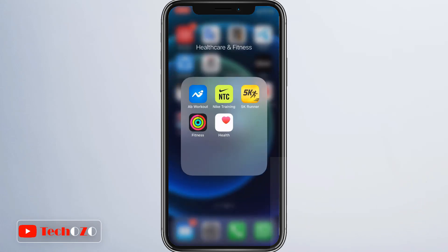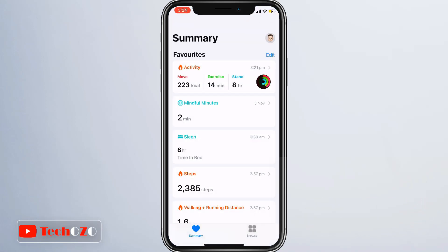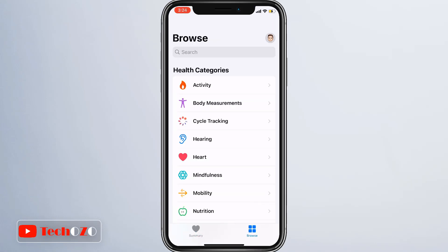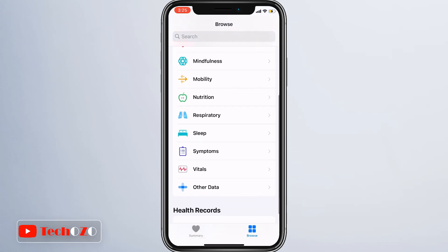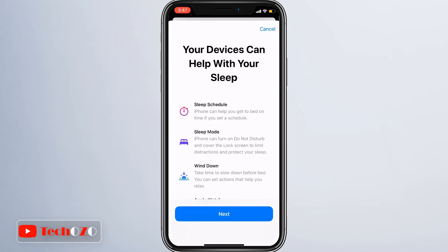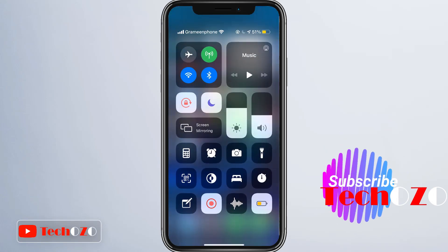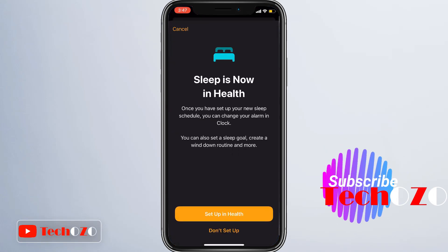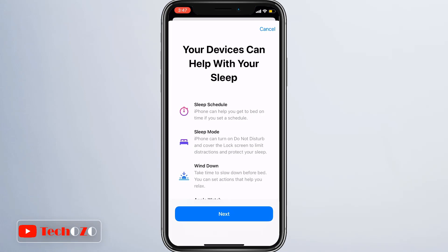A customized sleep schedule can be set up from the Clock app and from the Health app. Launch Apple's Health app on your iPhone, tap the Browse tab in the bottom right corner of the screen, scroll down, select Sleep, and tap Get Started. You can also start from the Clock app, which will take you to the Health app. There are some amazing features like sleep schedule, sleep mode, and wind down.